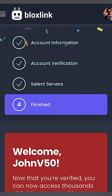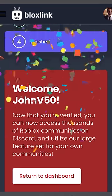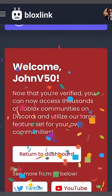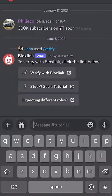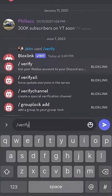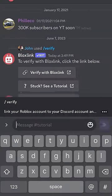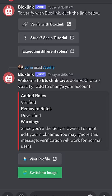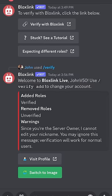And we're done! You've successfully verified your Roblox account. Now we can head back to the Discord server and retype slash verify, and all your roles should have been given to you.